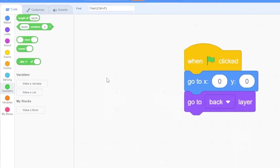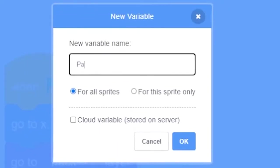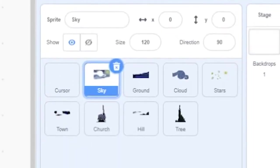Now let's set up the parallax. Create a new variable called parallax and make sure to click the For This Sprite Only checkbox so that each sprite can have its own parallax value.